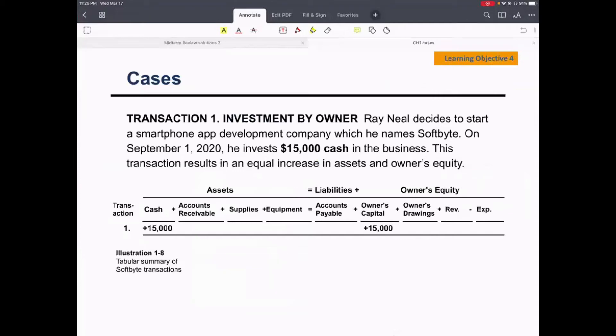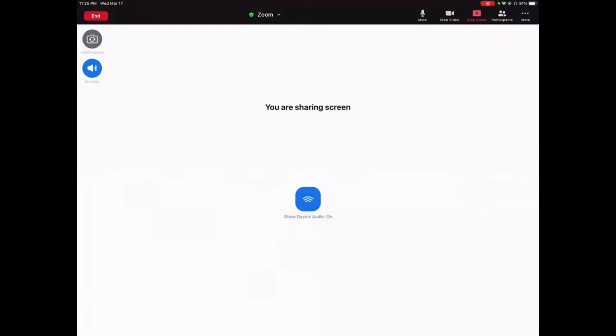We will study tabular analysis. First of all, what's a tabular analysis? Let's figure that out. Let's recall what the extended accounting equation is first, and then move on to hypothetical examples to apply the tabular analysis.